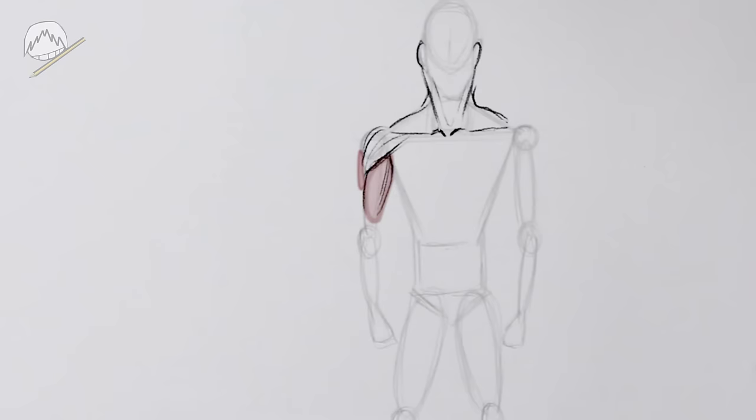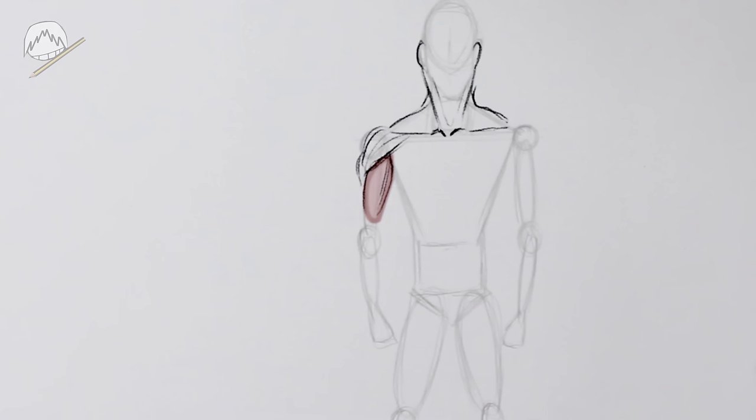I don't think I have to explain what a biceps is. It's the muscle you can see on the inner side of your arm. And on the other side of your arm, you can see your triceps. Or maybe you can't because you usually don't see your triceps from that kind of perspective. Triceps and biceps are muscles you can inflate a tad if you want your character to look a bit more muscular. But I think I'll leave it at that for now.